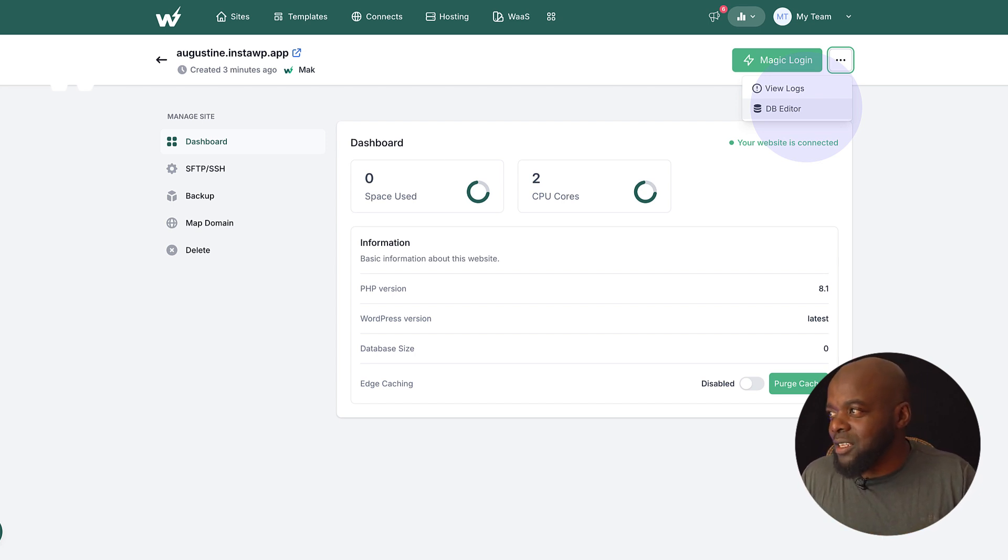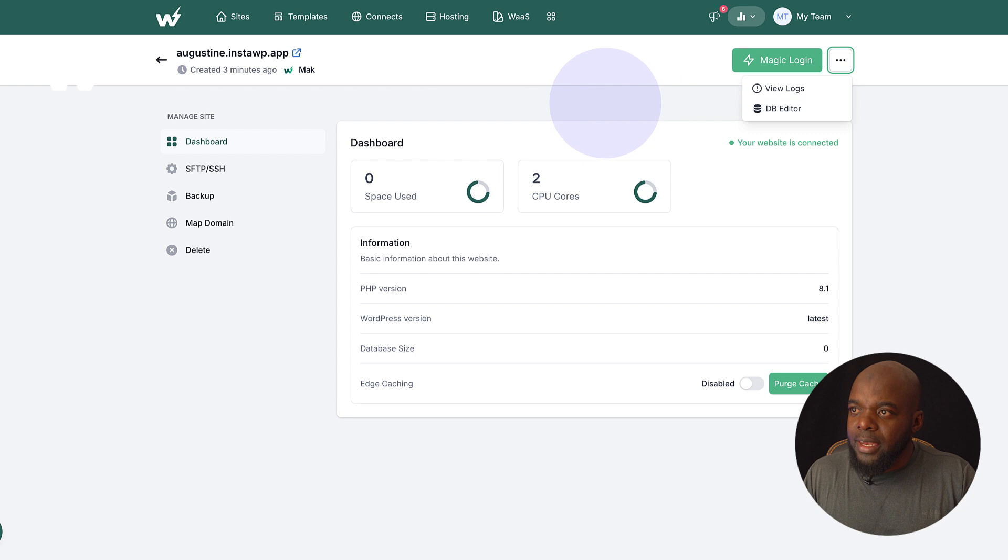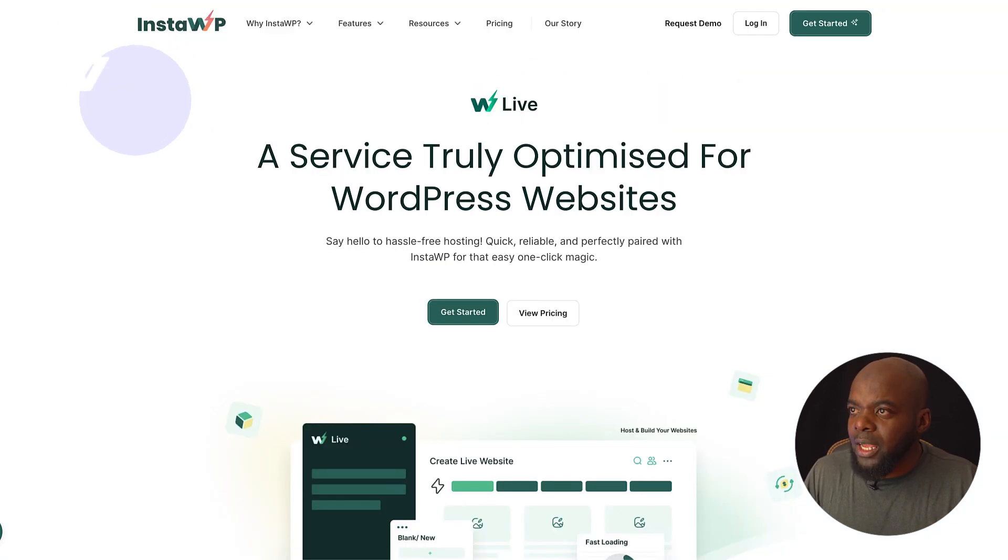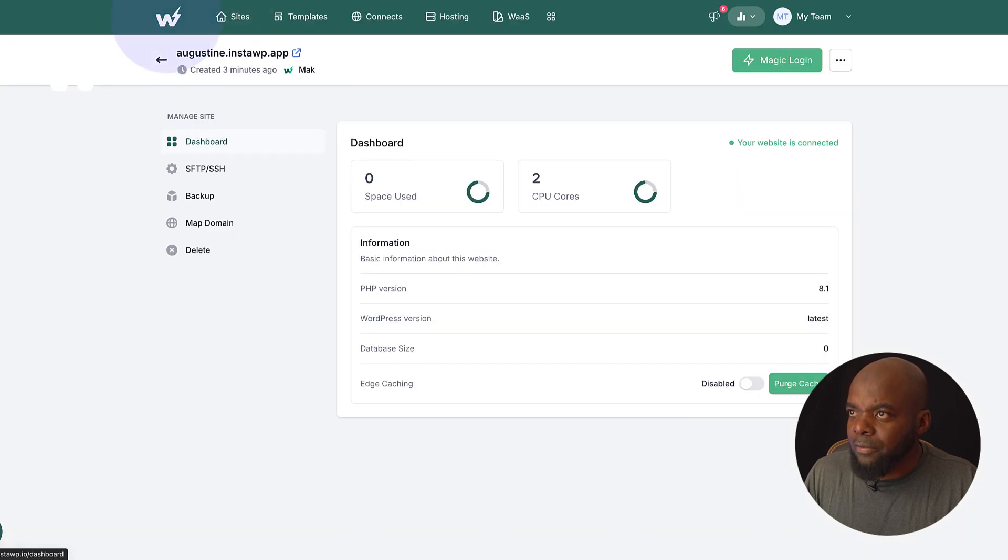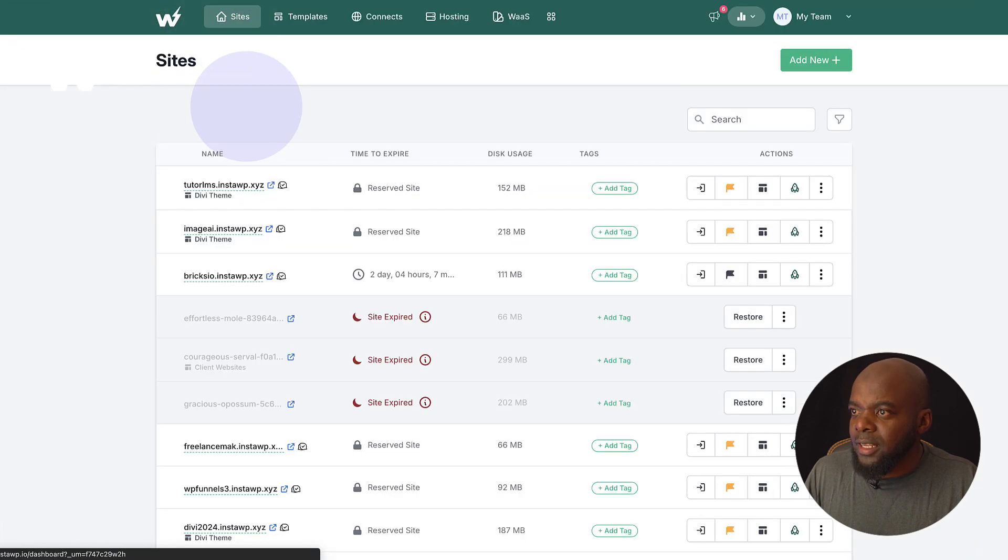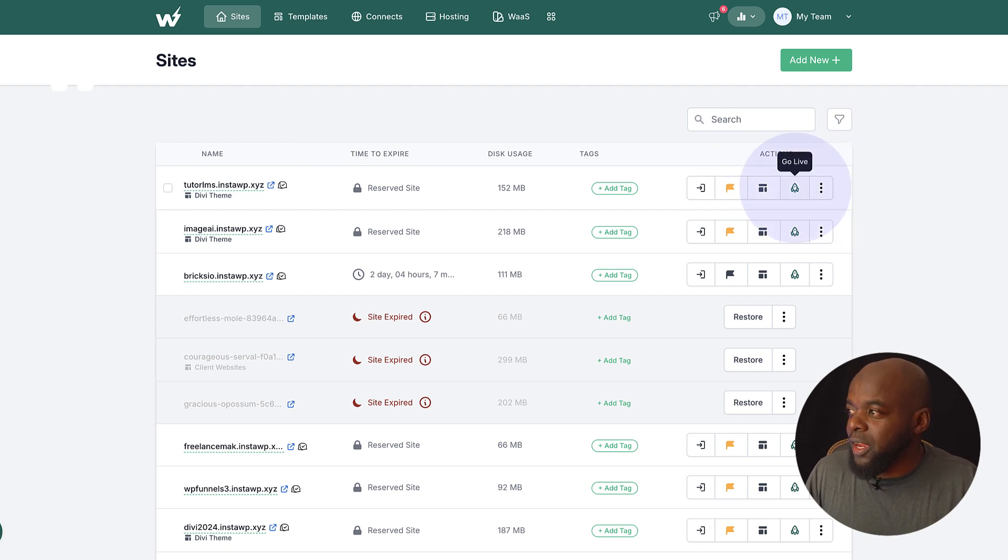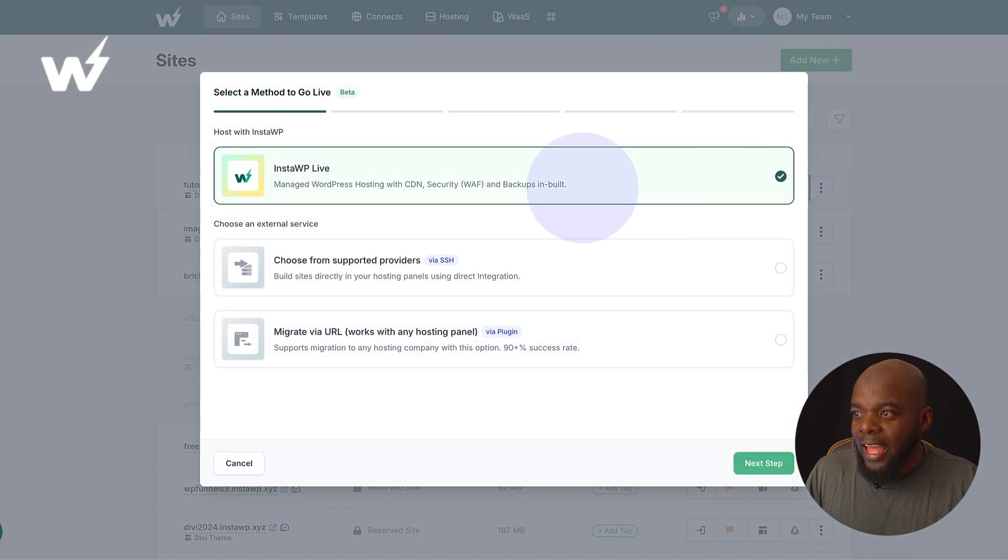I mean, this is very ideal. Now, there's one more thing that I want to talk about. And that is when we come over here to InstaWP. In fact, let's just go back to our sites here. Let's say you've created your website here and you'd like to host it. So over here, you click on this rocket. It says go live.